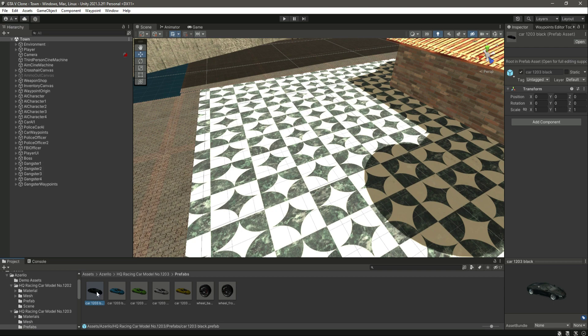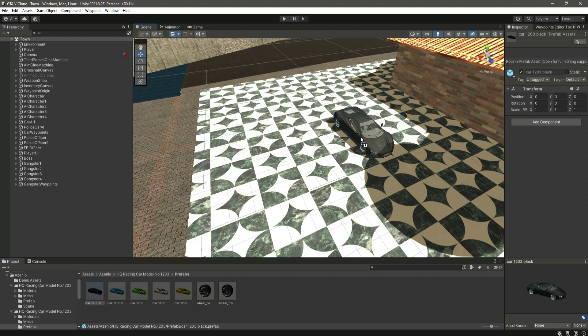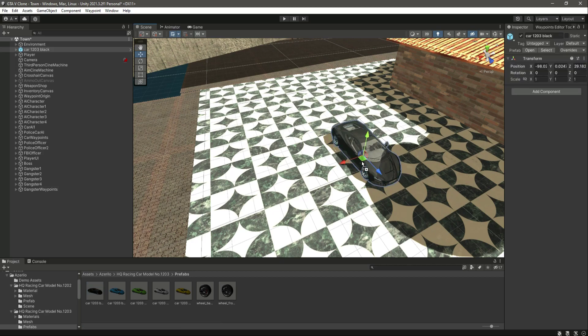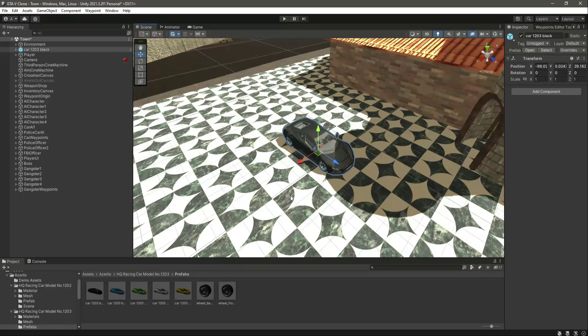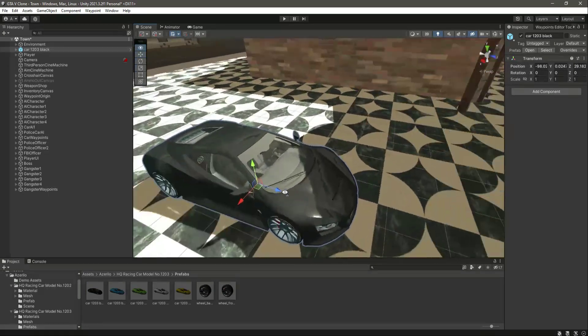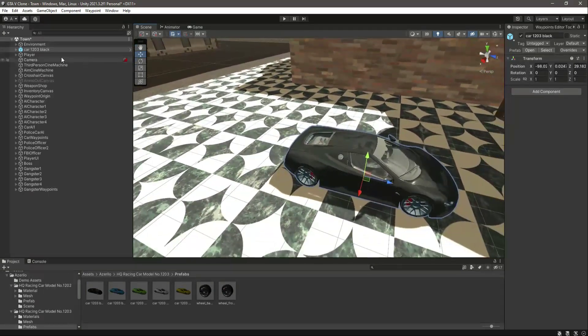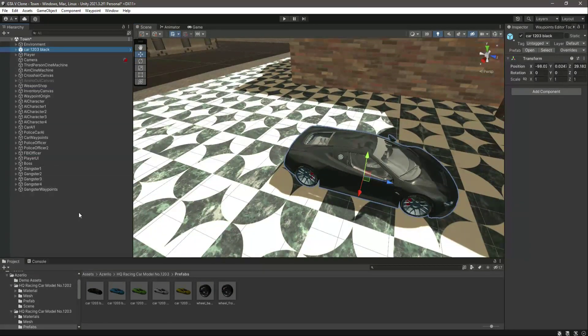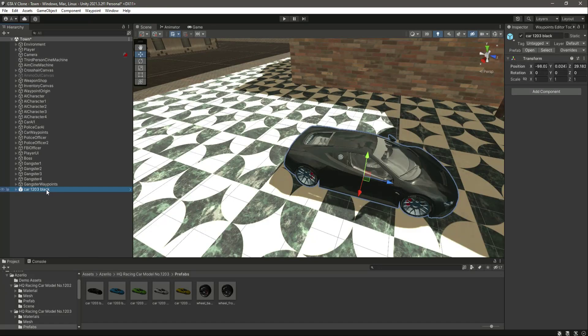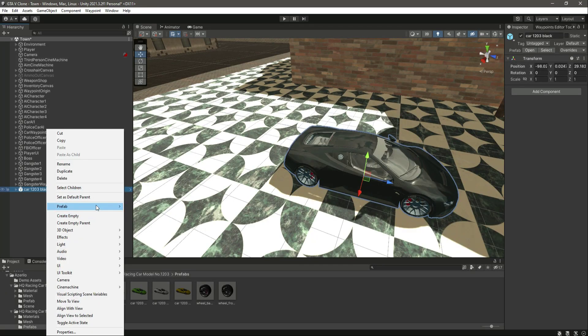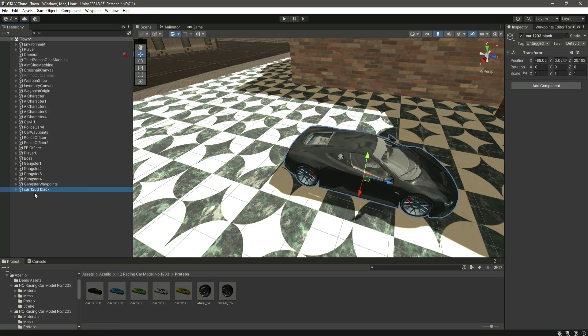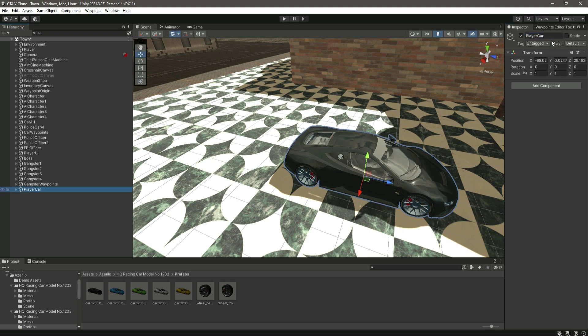I will just simply drag and drop this inside the game like this. Then let's move it down below, click on prefab, unpack completely, and let's name this as player car.